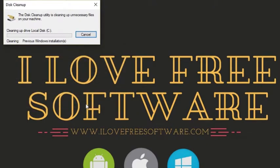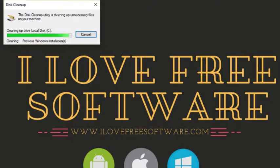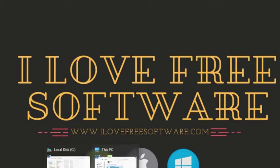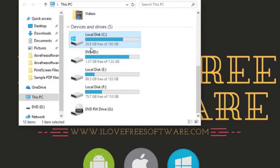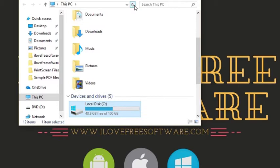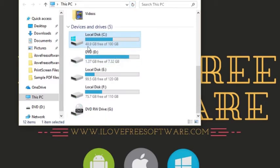As soon as you do that, disk cleanup tool will remove the old Windows installation files from the main drive of your Windows 10 PC. You can see that now your C drive has more free space than earlier.